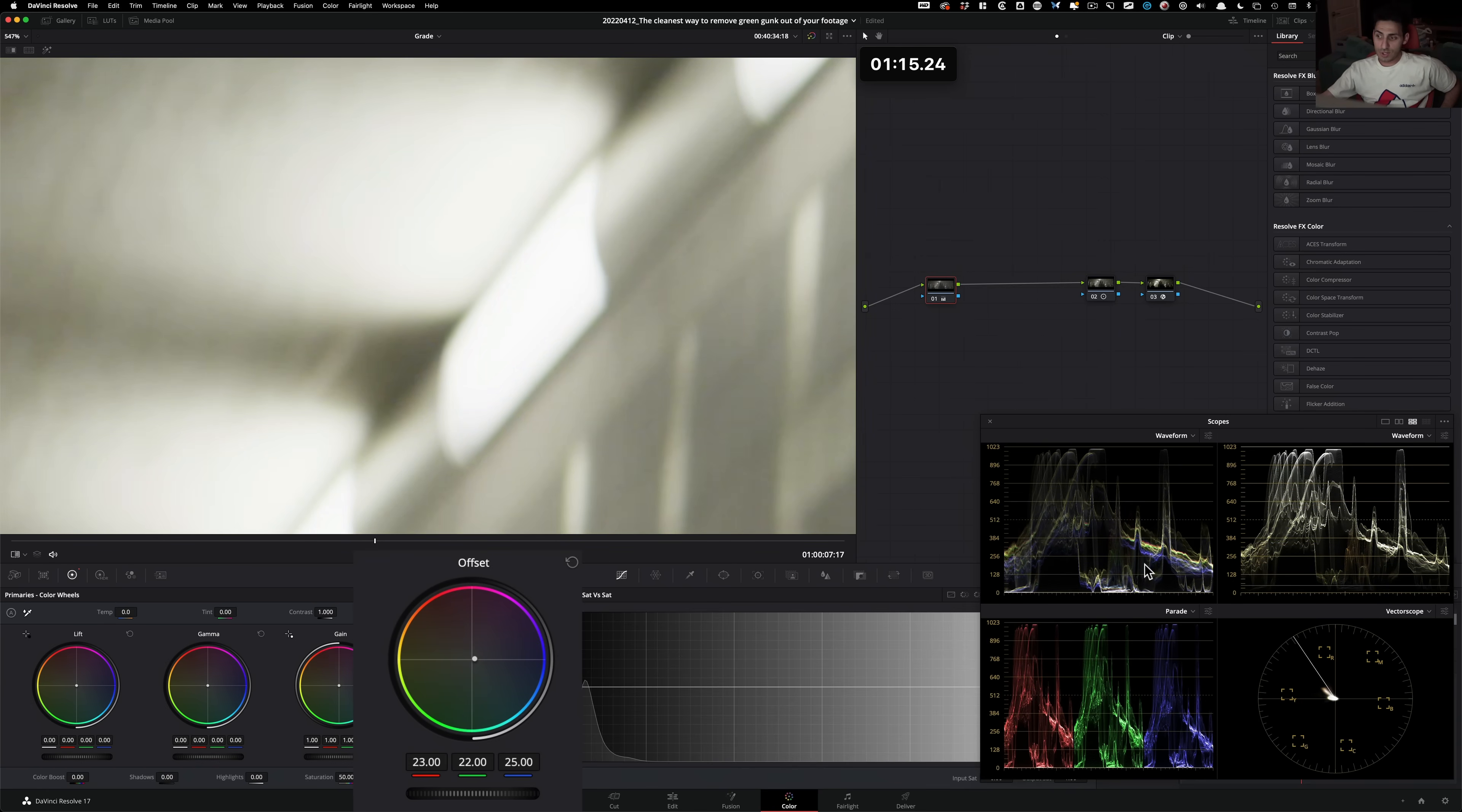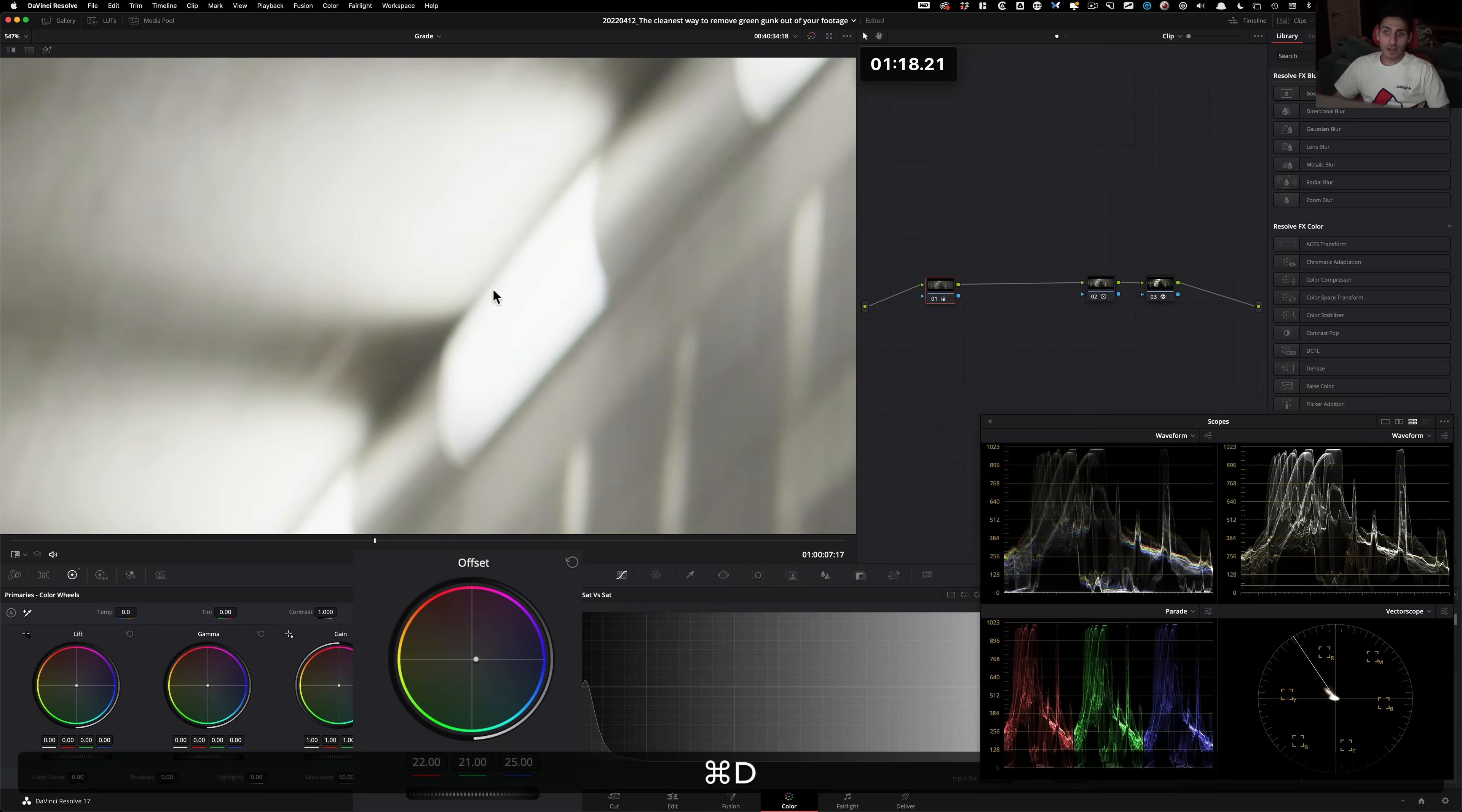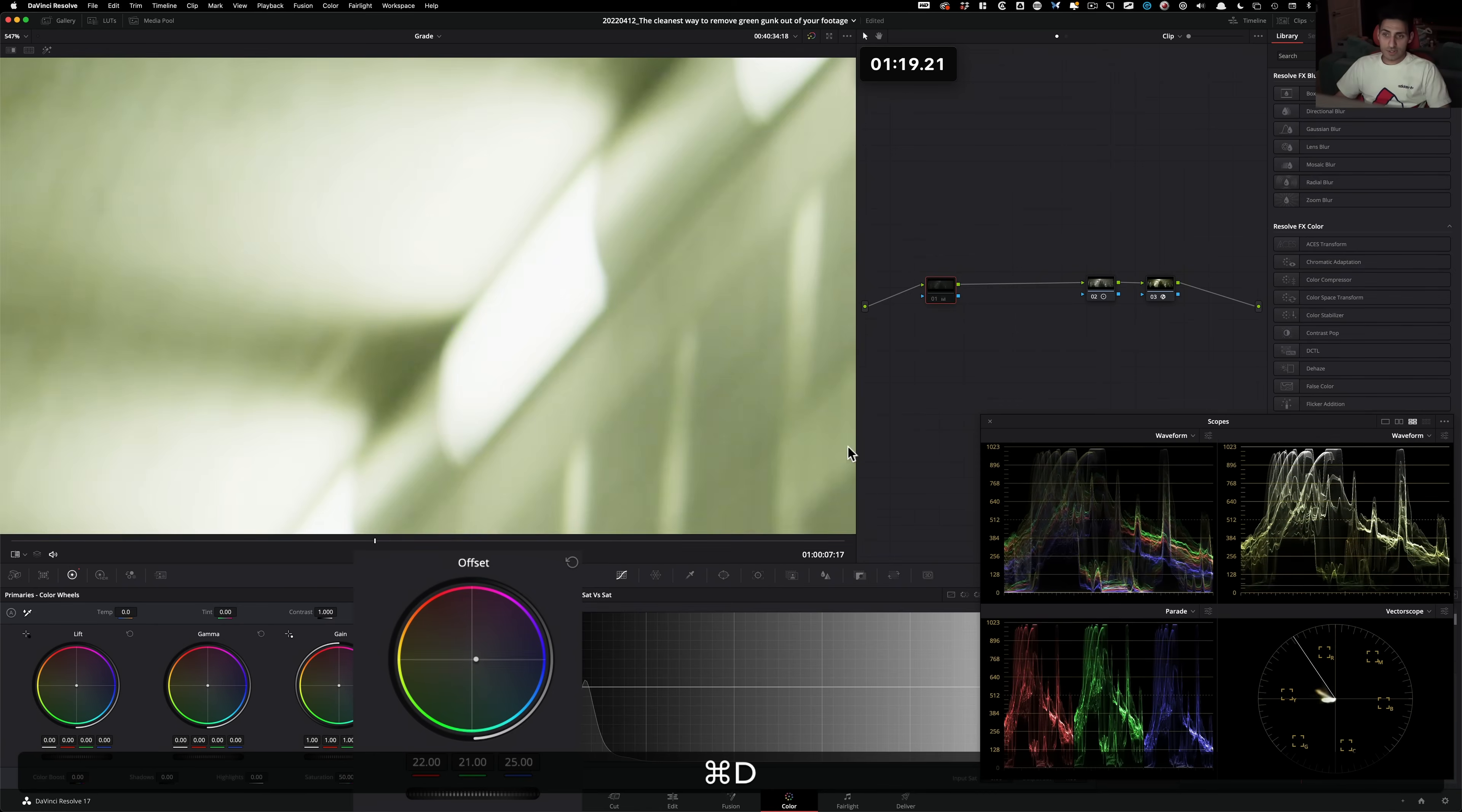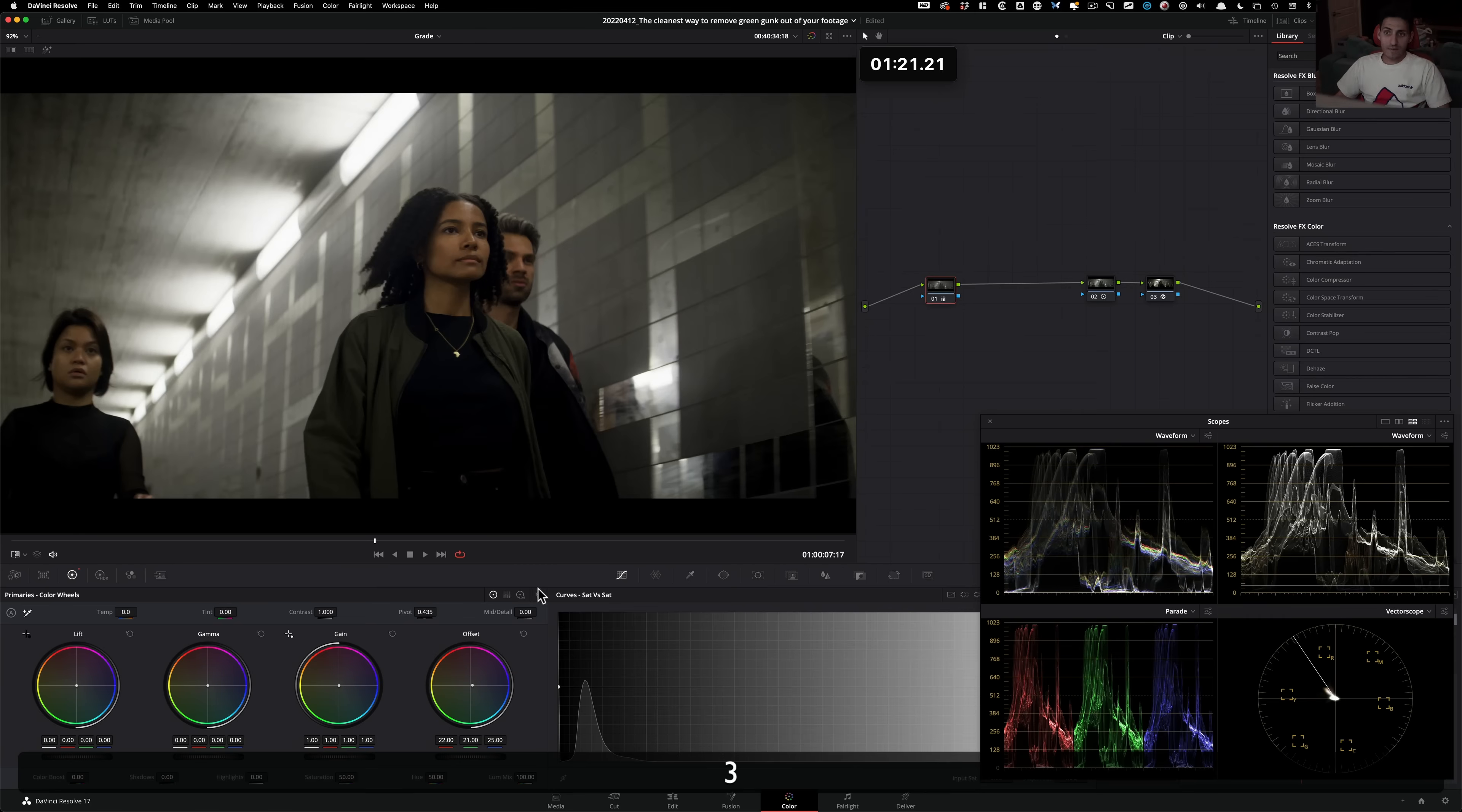one, two, three, and right here, look at the difference. So this is before, this is after.